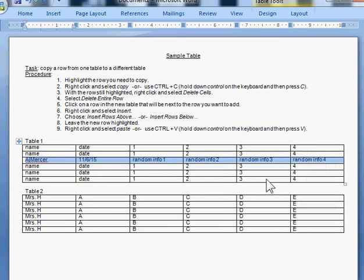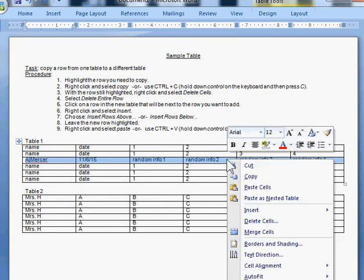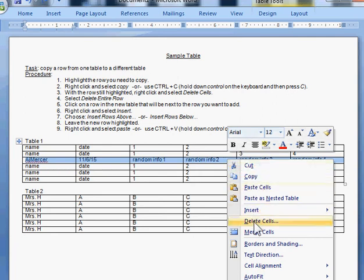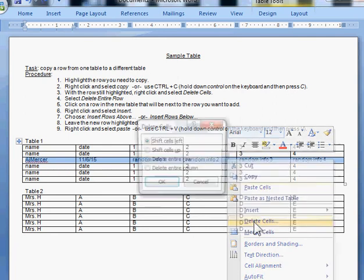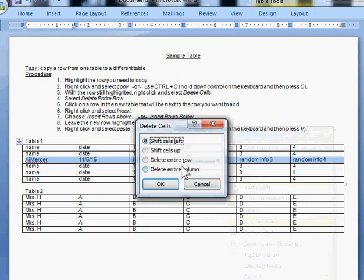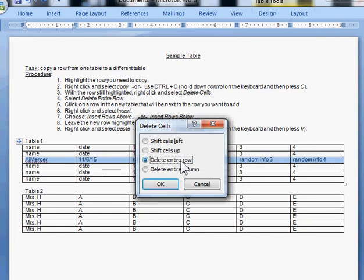Now without clicking anywhere else, go back up, right click one more time, and we can go ahead and take this row out of the first table. You're going to choose delete cells, delete the entire row.